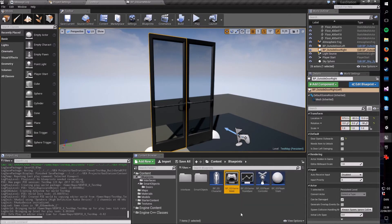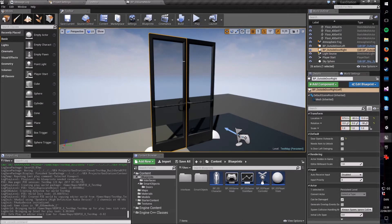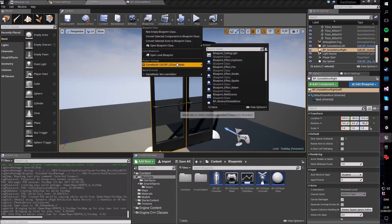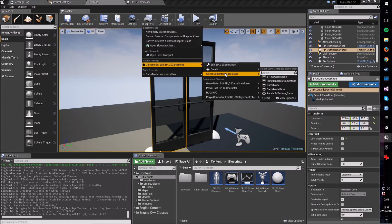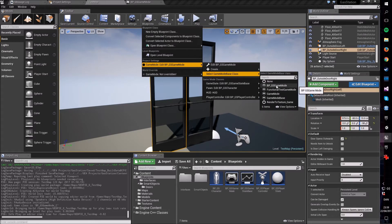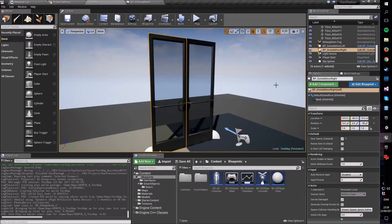I called mine BP_GS_GameMode — GS because this project is called Gas Station. Then go into your blueprints up at the top, go into your project settings, edit the game mode class, and select your newly created game mode class. Now your newly created game mode class is what you're going to use going forward.